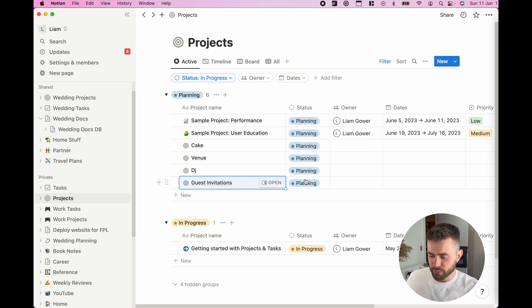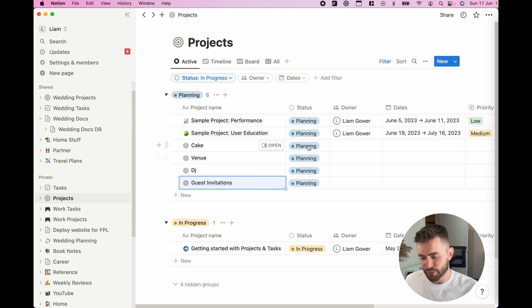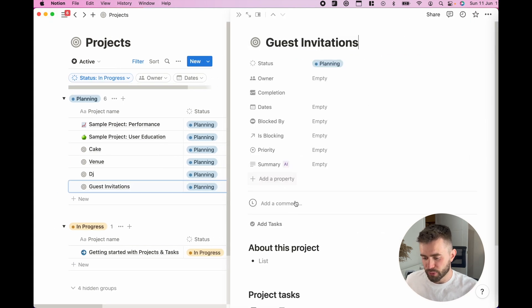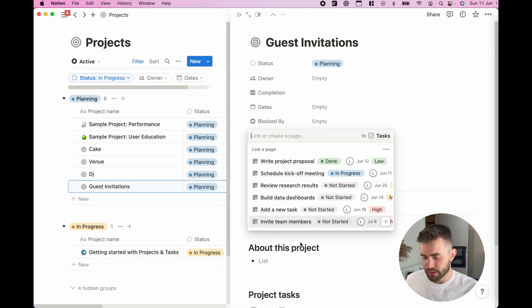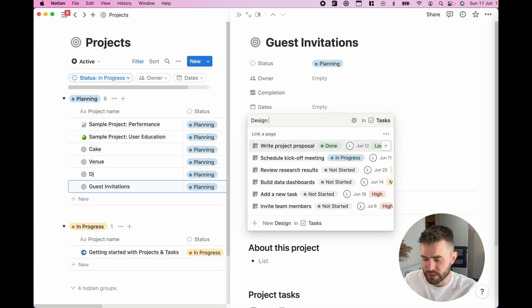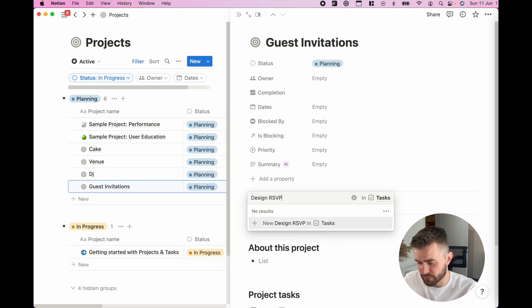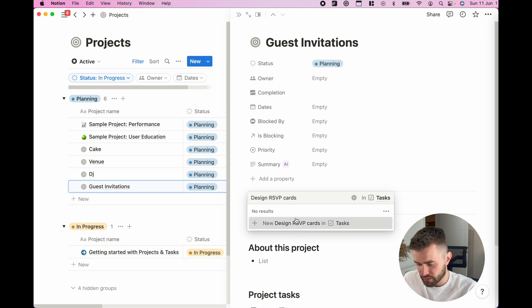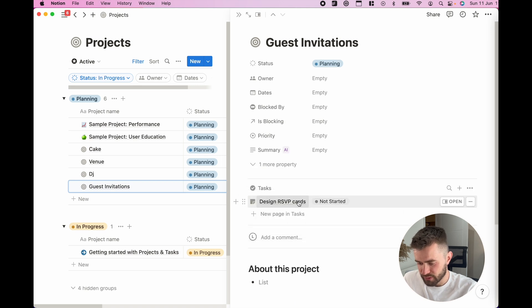I then set about going through each of my projects. They're in the planning phase by default. I'll open that up and start adding tasks, right? So for guest invitations, I would need to design the RSVP cards.